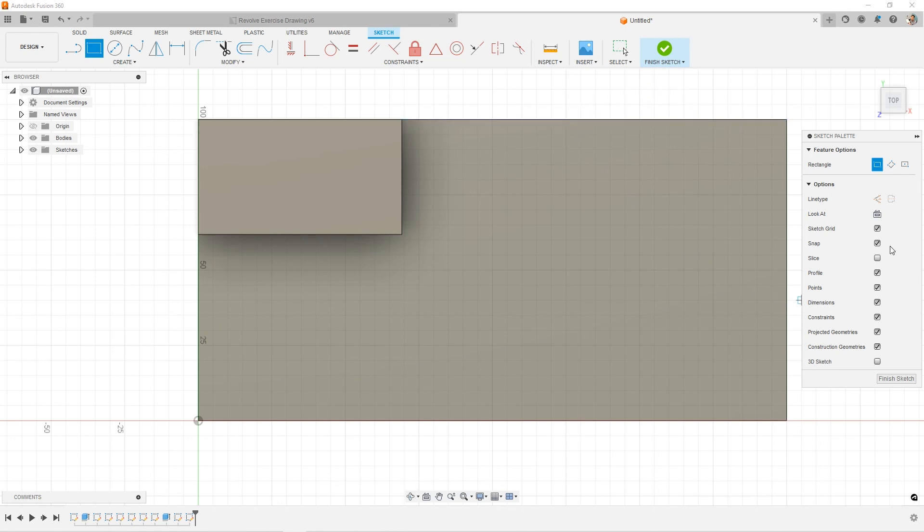So the snap is actually just pertaining to the grid if you want to use the sketch grid.